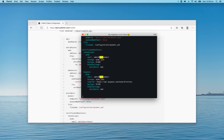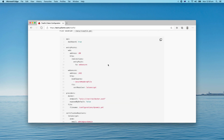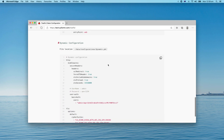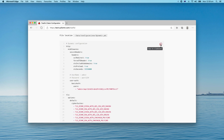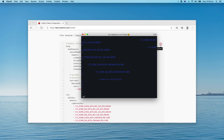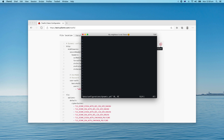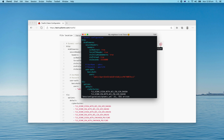The next one is the dynamic configuration file, which has our middlewares and TLS options. Let's fill in the data configuration and dynamic config. I need to set the paste again — looking good.